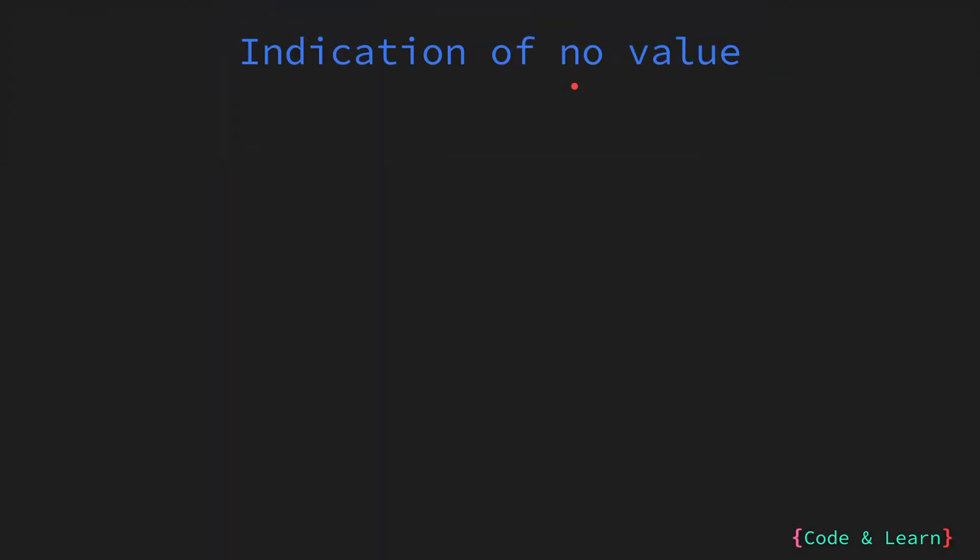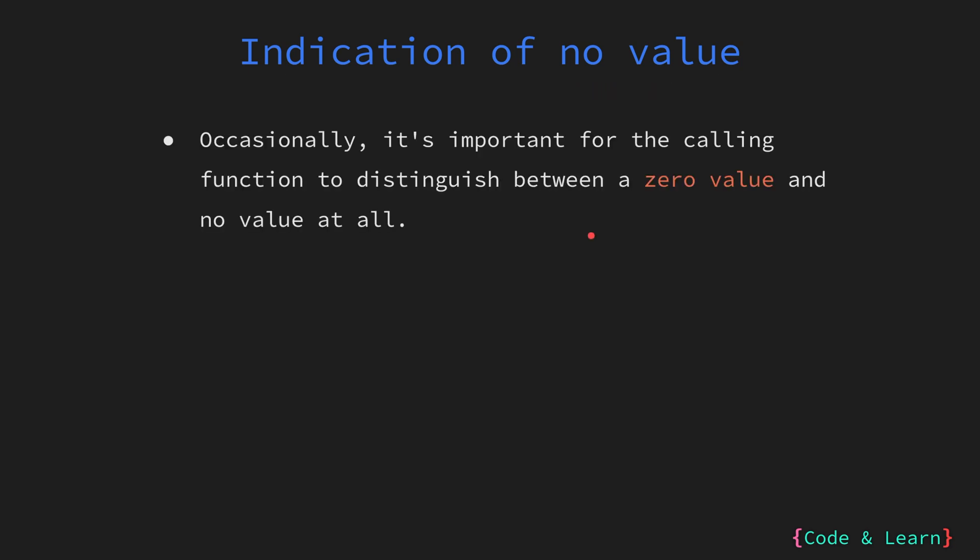Another use of pointers in Go is indication of no values. In some cases, it's crucial for the calling function to differentiate between the variable that has a valid value, even if it's a zero value, and a situation where no value has been returned or provided. This distinction is significant for accurate programming behavior.